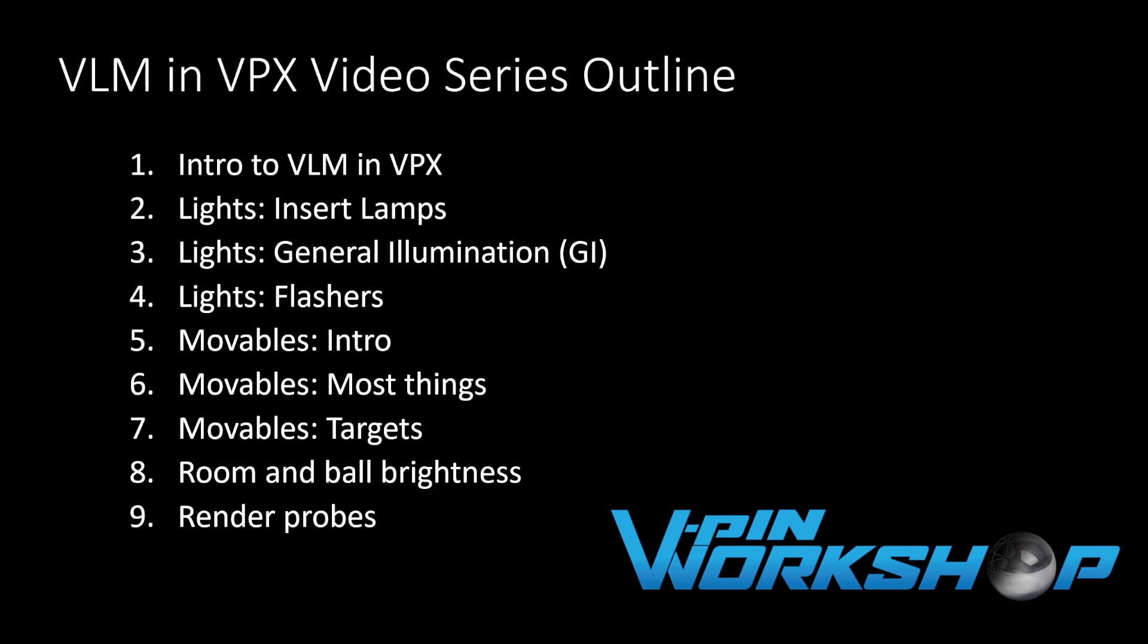This video series will consist of around nine videos shown in this list. I'll cover the basics of how the VLM data is represented in VPX, how to use that data, and how to avoid some common pitfalls. Note that as of this recording, VLM is still in an alpha development state, but despite that, we've successfully built quite a few projects using it. Hopefully the concepts covered in this series won't change that much as the tool matures.